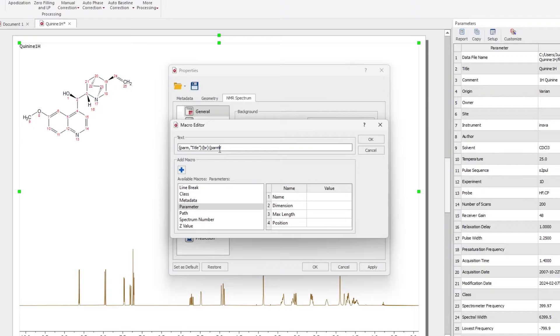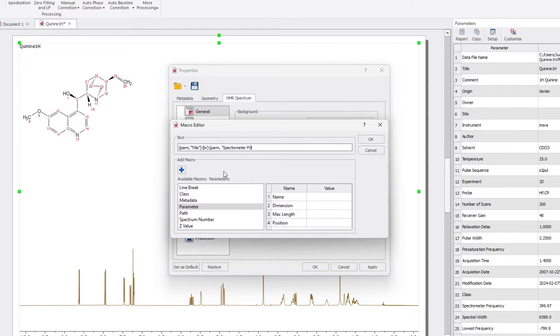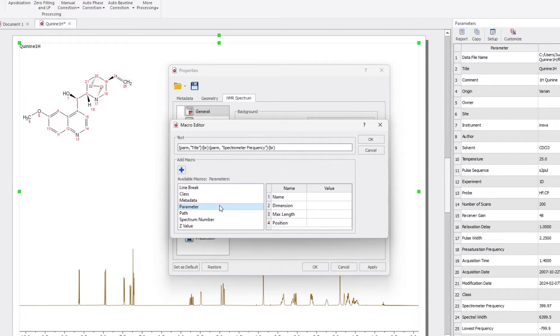Now, input the desired parameter, such as Spectrometer Frequency. Repeat the process for Solvent parameter.